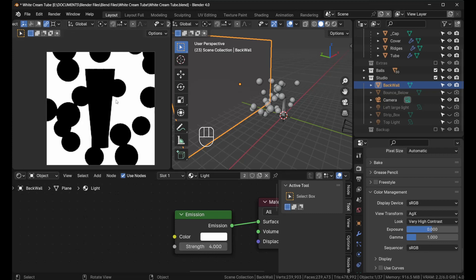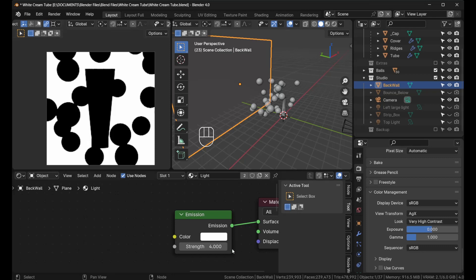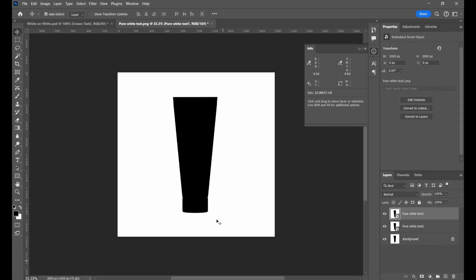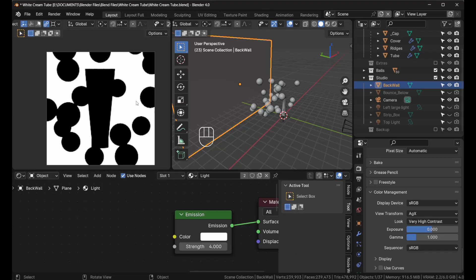If I took a render and brought it in Photoshop, then it will show 255. Matter of fact, let me show you. This is the render, and you'll notice up here when I hover the mouse, see RGB 255. This is now pure white.